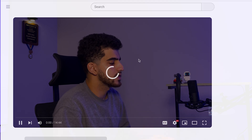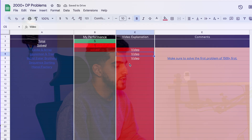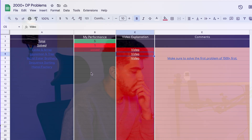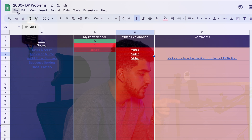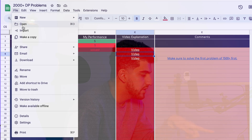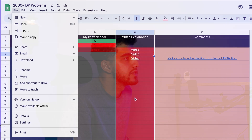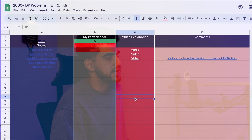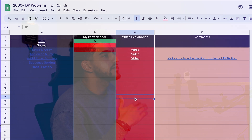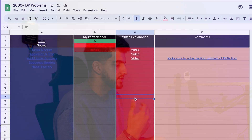You can also click on any of the videos and watch it like this. So if you want, you can come here, make a copy for yourself, and edit your own version of this spreadsheet. Whenever I add new problems, you can just copy them to your own sheet.